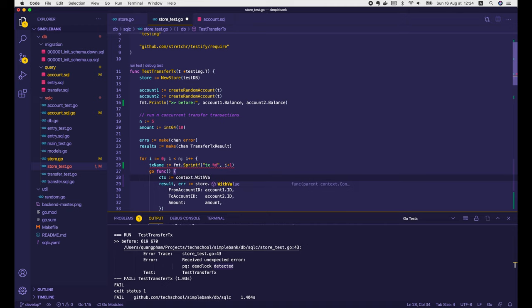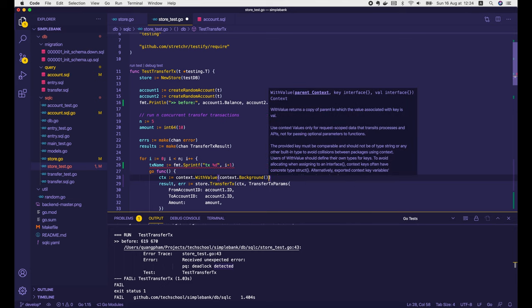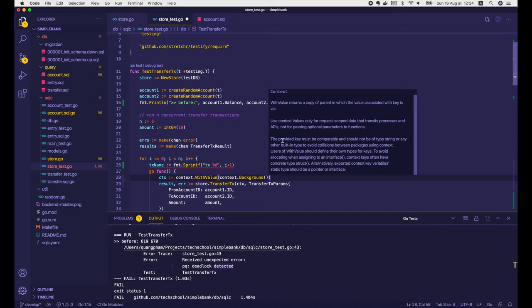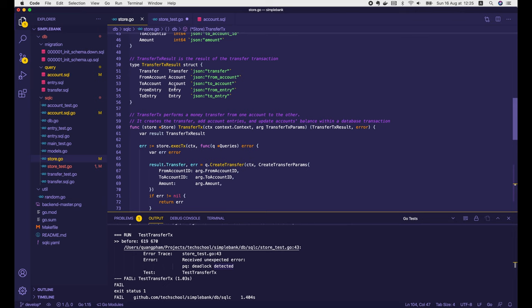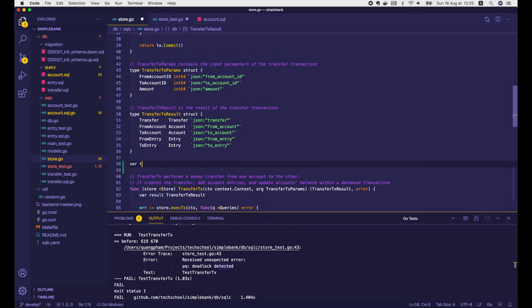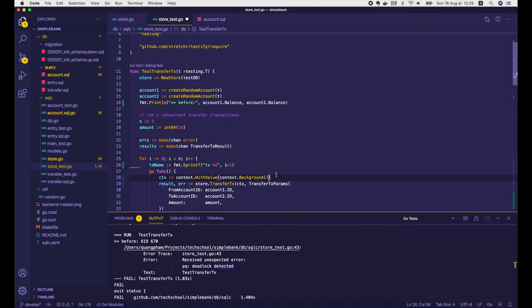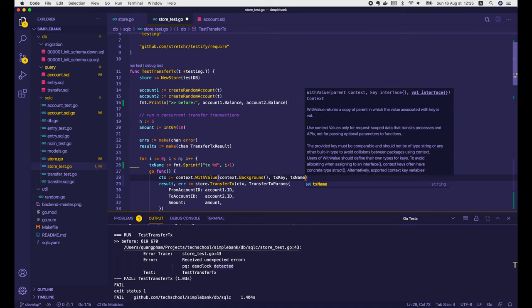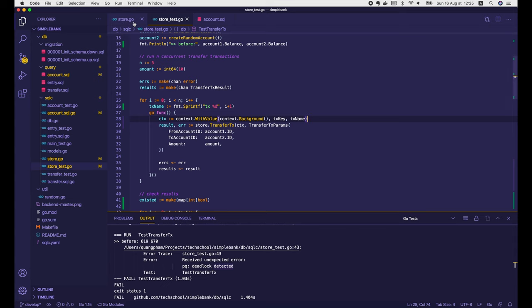To add the transaction name to the context, we call context.WithValue, passing in the background context as the parent context, and a key-value pair where the value is the transaction name. The key should not be of type string or any built-in type to avoid collisions between packages. Normally we should define a variable of type struct for the context key — I'll do that in the store.go file, because we'll need to use this key to get the transaction name from the input context. We declare a variable txKey of type empty struct — the empty brackets create a new empty object of that type.